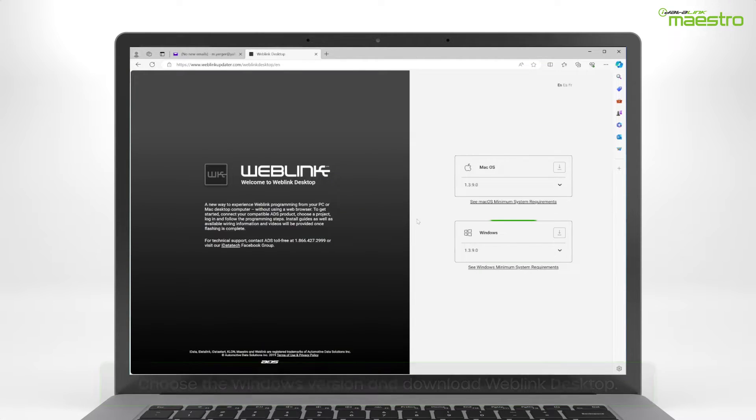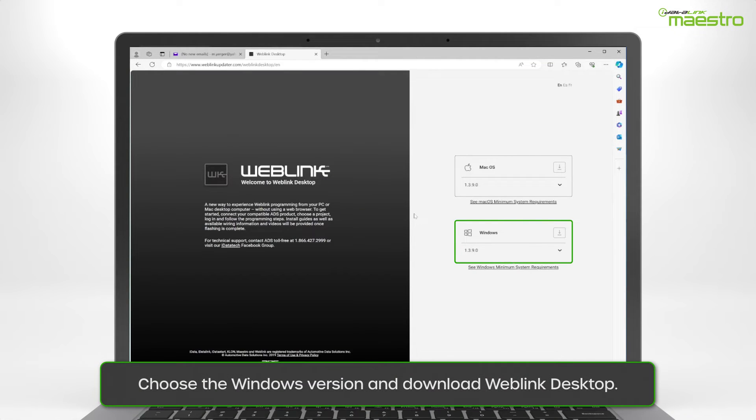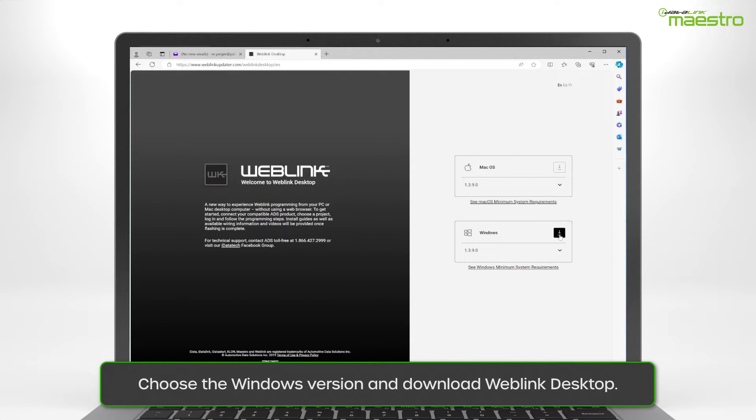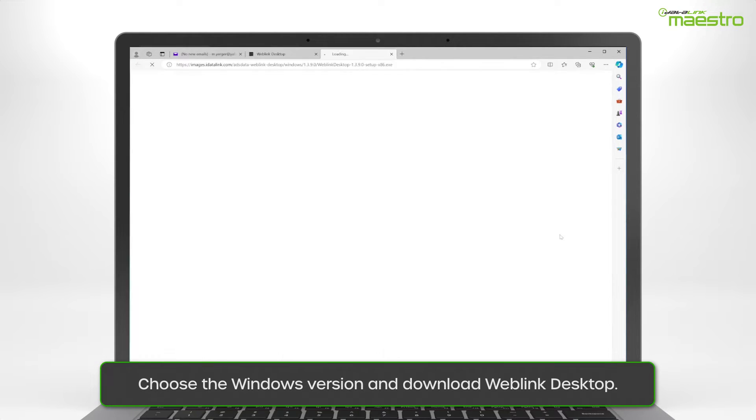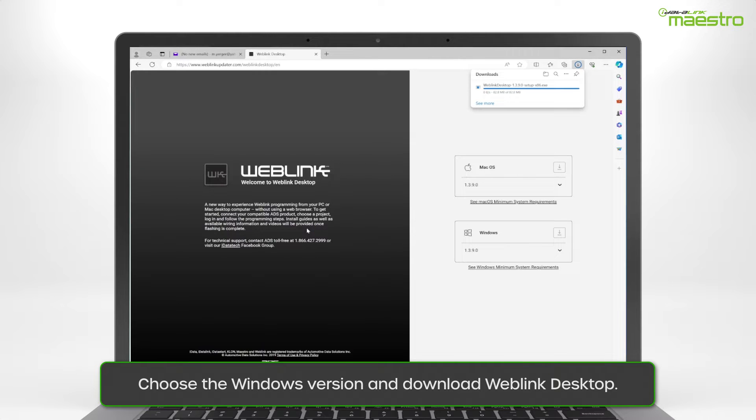A new page will display and on the right-hand side you will see options for downloading Weblink Desktop for your operating system. Click the Download button located next to the Windows OS.